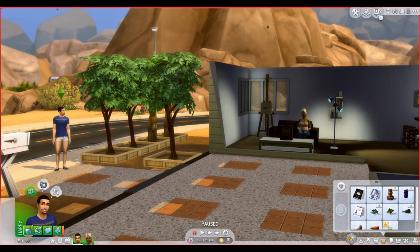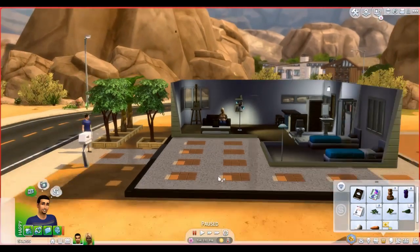The first mod we're going to go over is 'No Laundry Piles.' This is the first one I discovered by this creator - her name is Polar Bear Sims, available on ModTheSims.info. Again, the mods will be linked down below so you can just hop on over there in case you're interested in any of these mods.